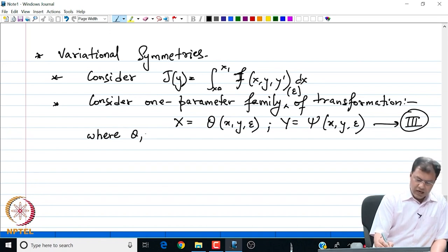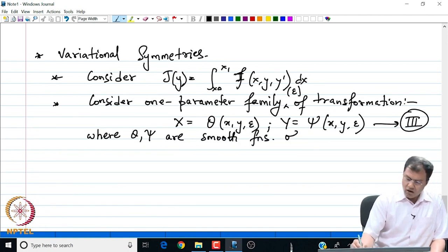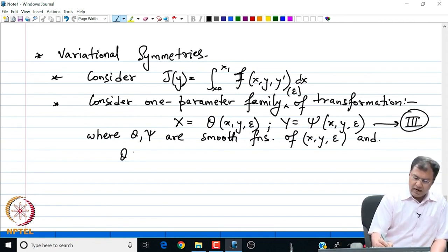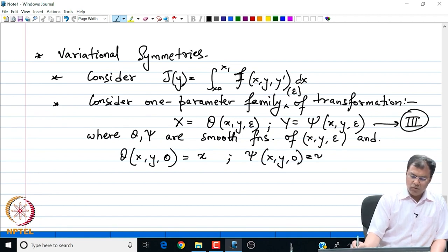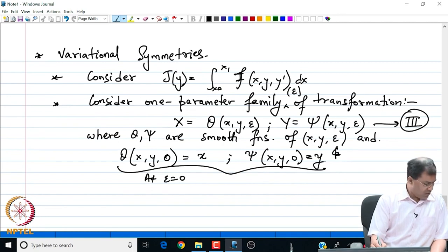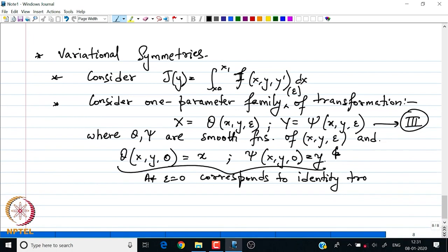We require the constraint that θ(x, y, 0) = x and ψ(x, y, 0) = y, meaning at ε = 0 we have the identity transformation. We look at few transformations to see how the functional behaves under them.